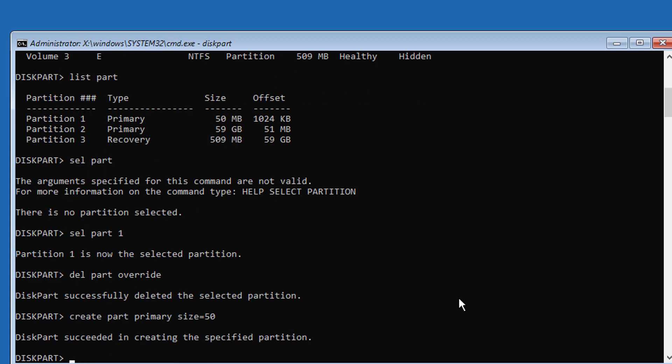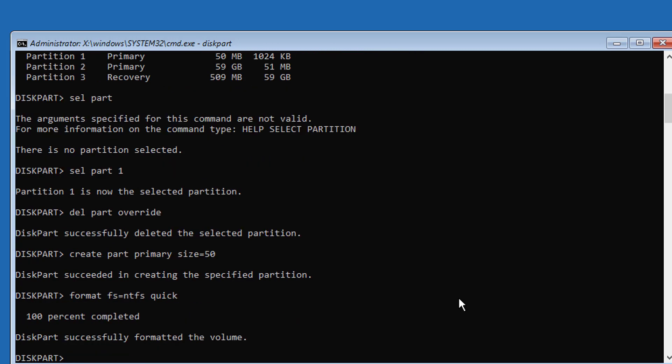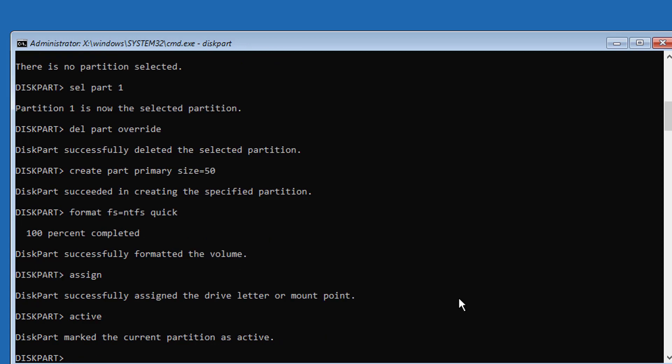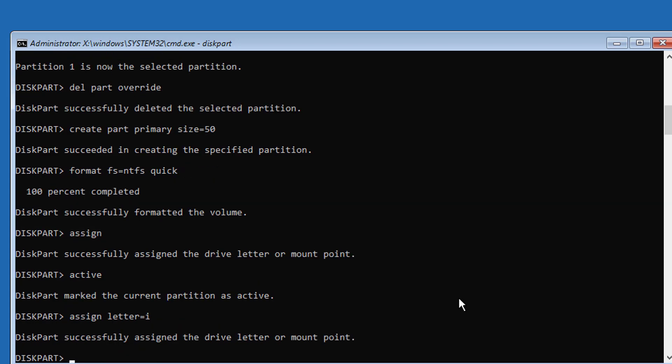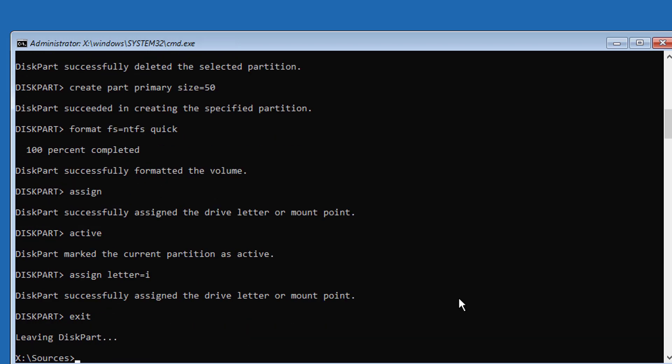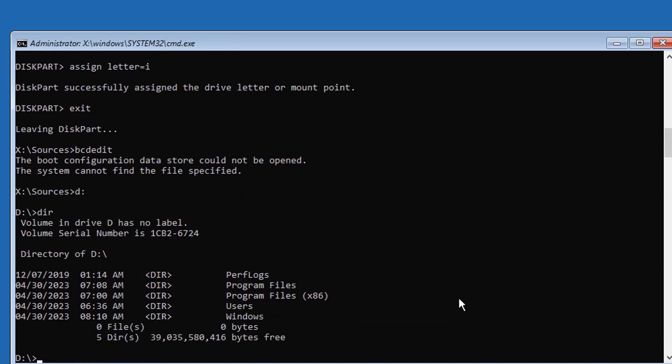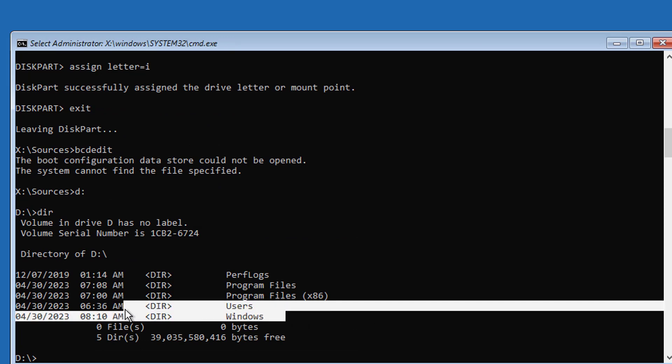Format FS equals NTFS quick. Type assign active. Type assign letter equals I. Find your Windows installed drive. In my case, Windows installed drive is D.